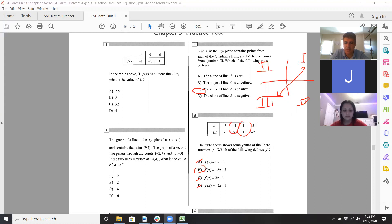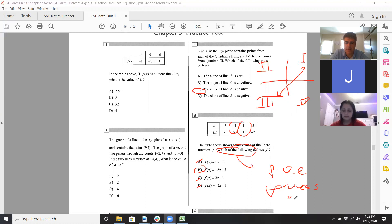If I plug in negative one, you want to get five coming out. I get that for B but not for C. So process of elimination — I read that as POE, process of elimination — is kind of the best approach there.